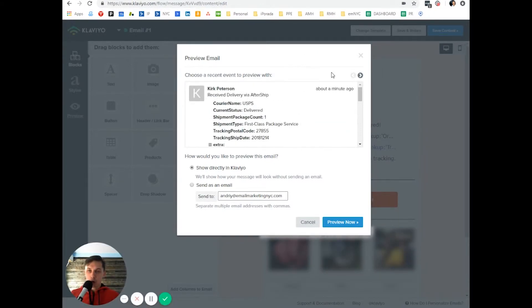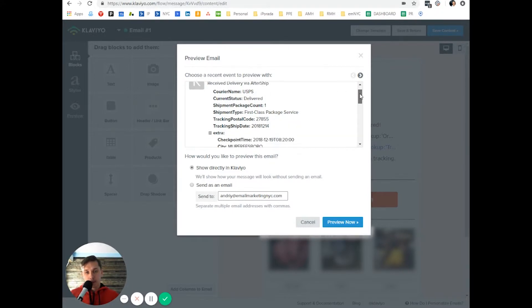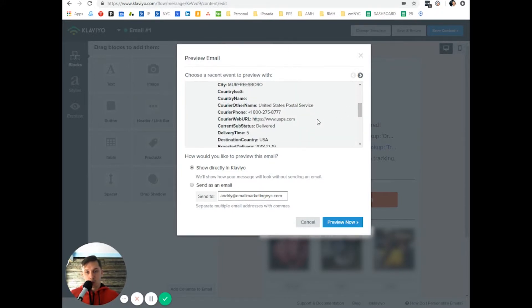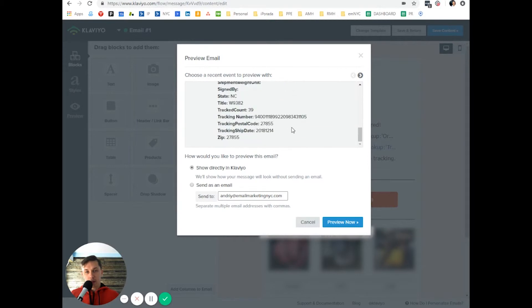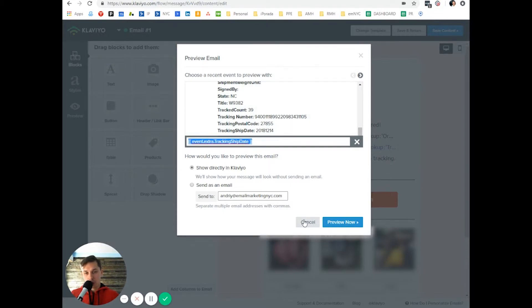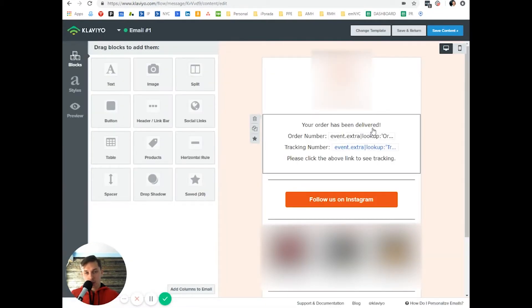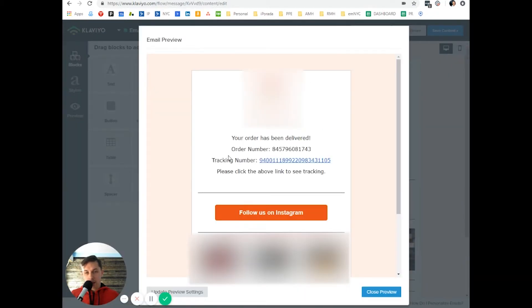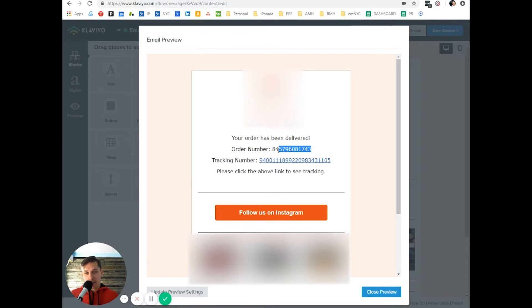Why? Because we use a different trigger, but we can dynamically pull like tracking number, tracking code, tracking shipping date. So all of that information you can pull from here, those codes and place them in your email. And when you click preview, as you can see, you have dynamic order number and dynamic tracking number.